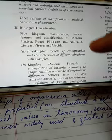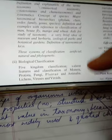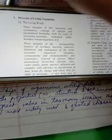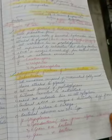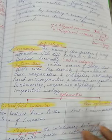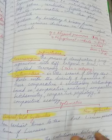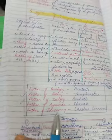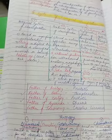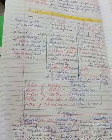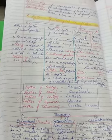Three systems of classification — artificial, natural and phylogenetic — complete your first chapter. Please copy the notes and restrict your study strictly to the current syllabus. The next topic will be Kingdom Monera, so make sure to complete today's work before tomorrow's class. Any queries, you can ask or drop your questions. Thank you.